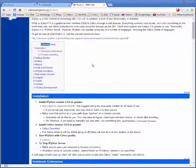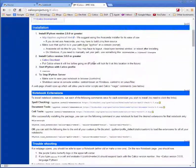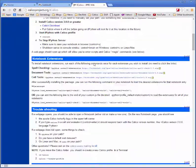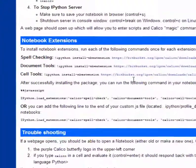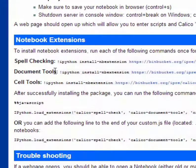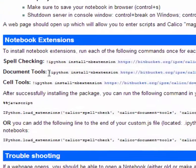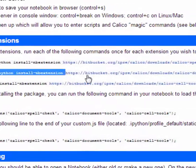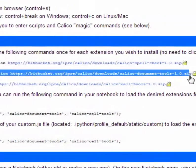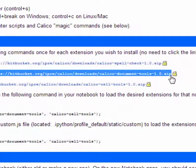On this webpage scroll down to the notebook extensions section and find the package that you want to install. In this case it's the document tools package. You're going to copy that command from this website.